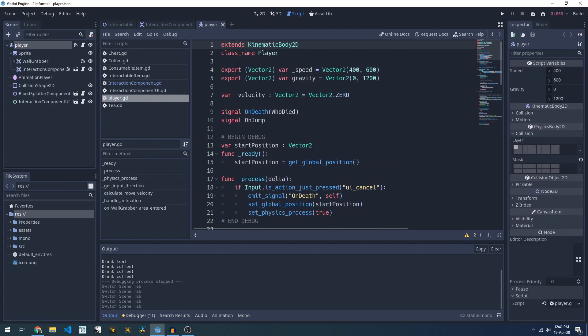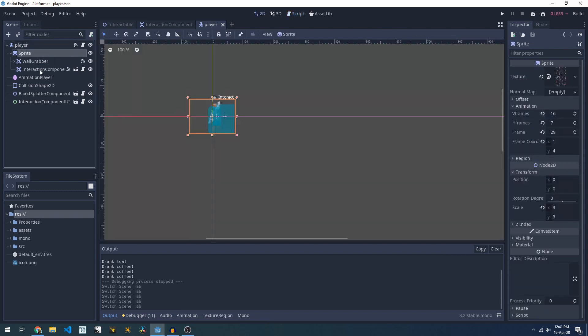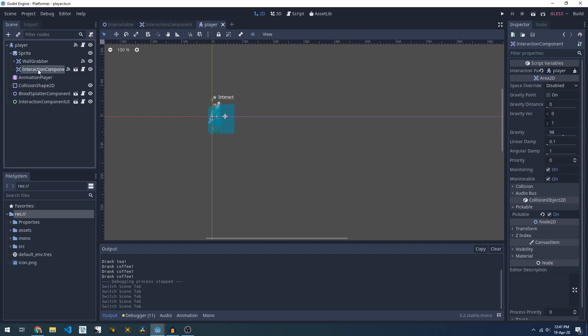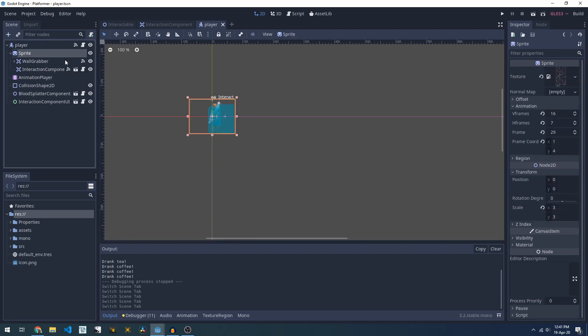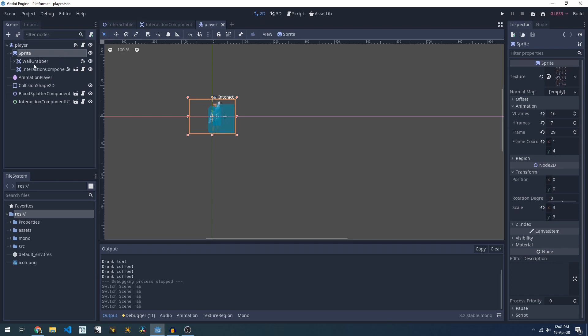If we look at my player for an example, I have a player node which has all of my player logic in its script. I then have a sprite and under that is my interaction component where I've pointed this back to the player. This means that when I want to change direction I can just flip my sprite and because this is a child of the sprite my collision box will move to the other side of the character as well.